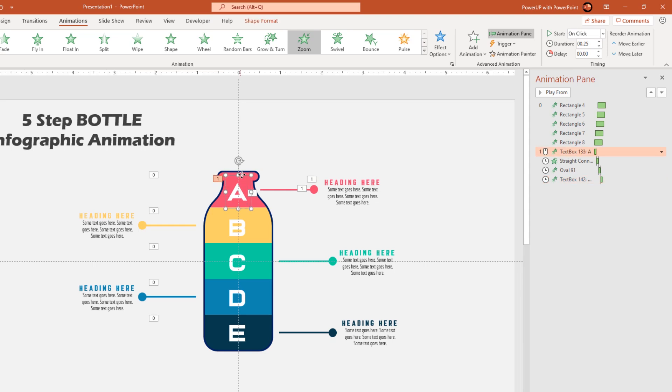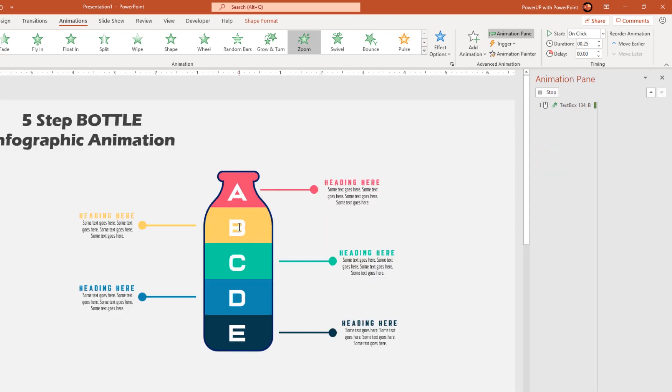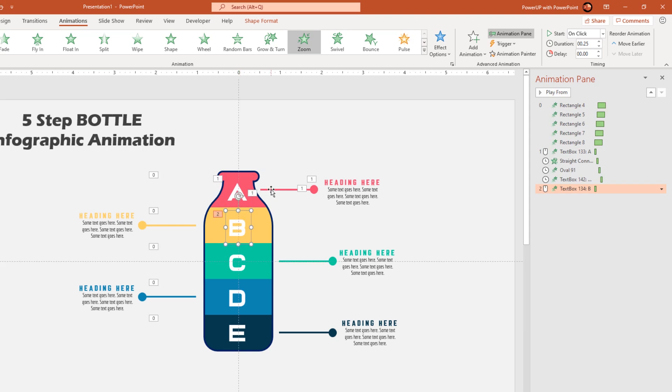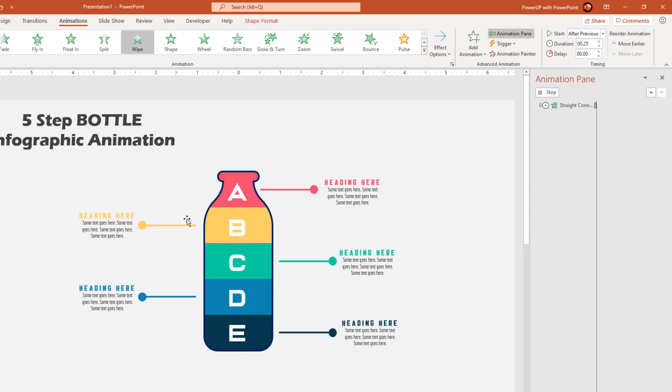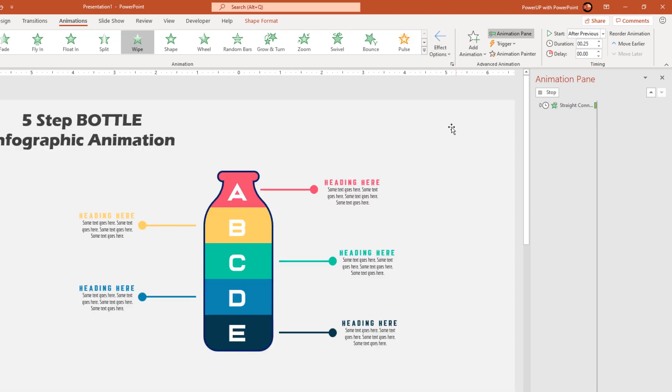Now making use of animation painter, apply same animations to similar set of other shapes. Make sure to change the direction of wipe animation as per the direction of line shape.